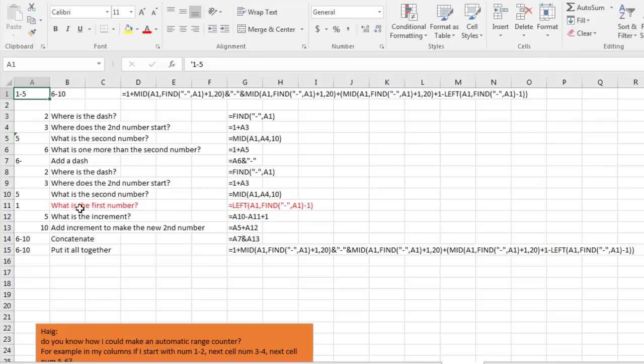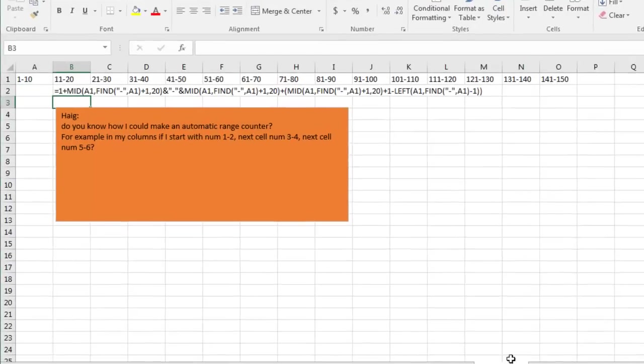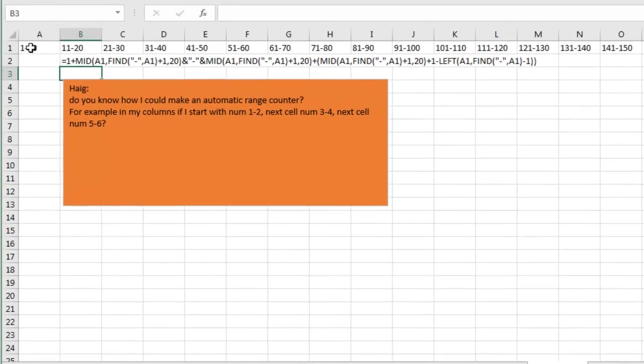And so that's this whole second part of the formula that's basically saying, what's the first number, what's the increment, and then add the increment to the last number to make the second number.